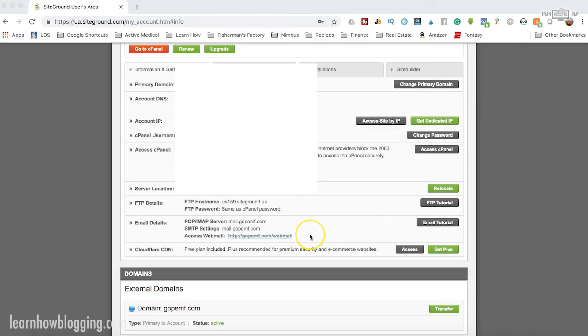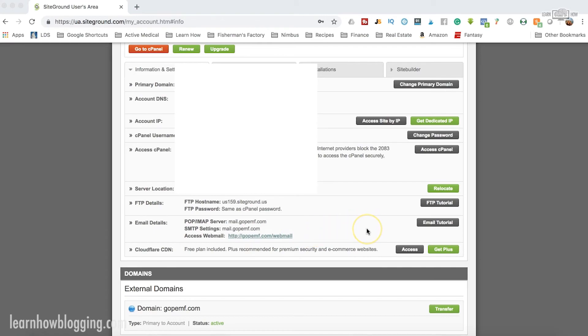You can also access webmail. If you just want to go on the internet and access your email, there'll be a link right here for you to access that.